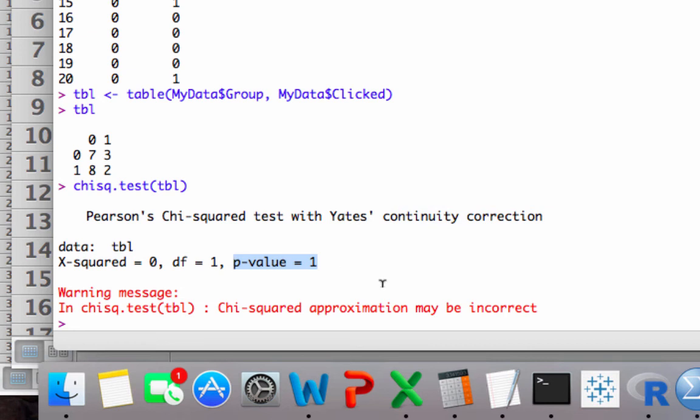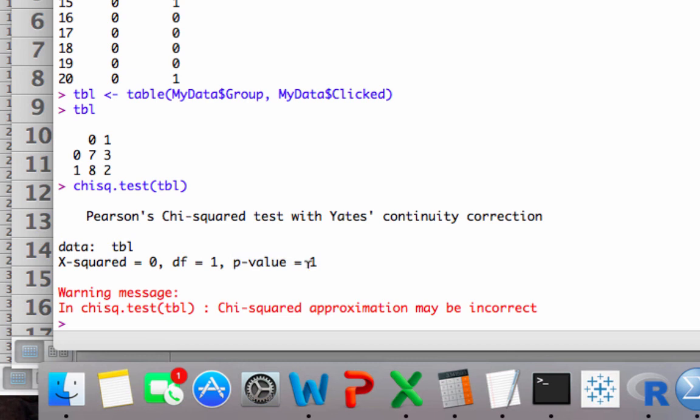So Yates' correction for small data is to prevent getting significance or prevent getting really low p-values when you have small data. So our p-value shot up here. In any case, we can pretty much conclude that we have no confidence that there is any sort of relationship between the row variable and the column variable. And so that's how you do a chi-square in R.